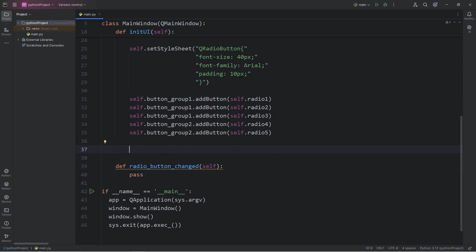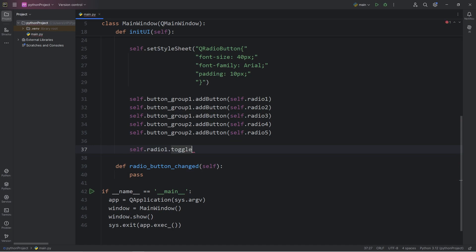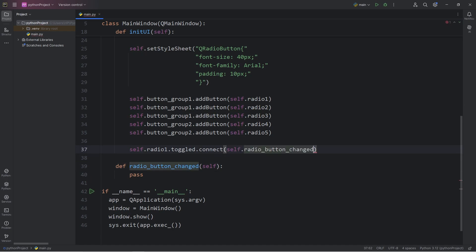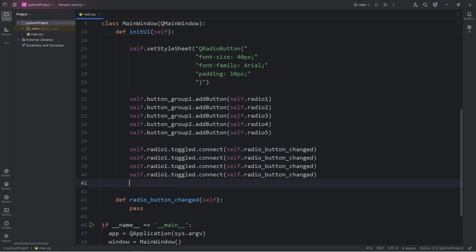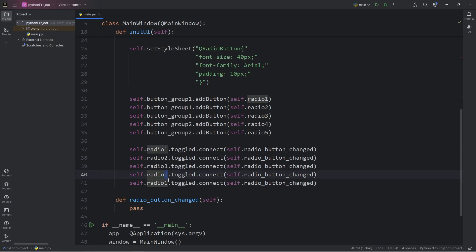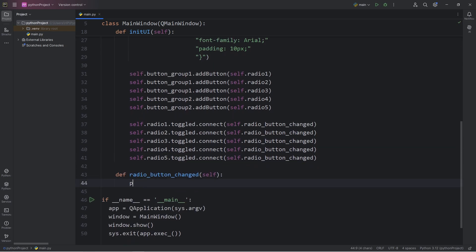We will take each radio button. Let's start with radio 1. Radio 1, the signal will be toggled. When this radio button is toggled, we will connect a slot. We will pass in a function or a method, self.radioButtonChanged. Then we will do this with the other radio buttons, one through five.